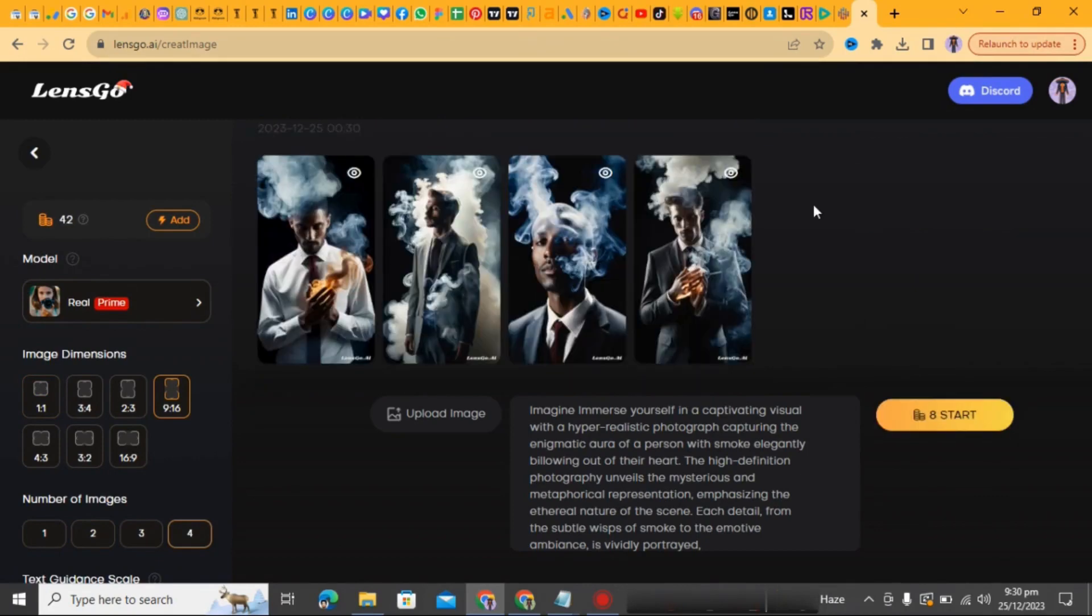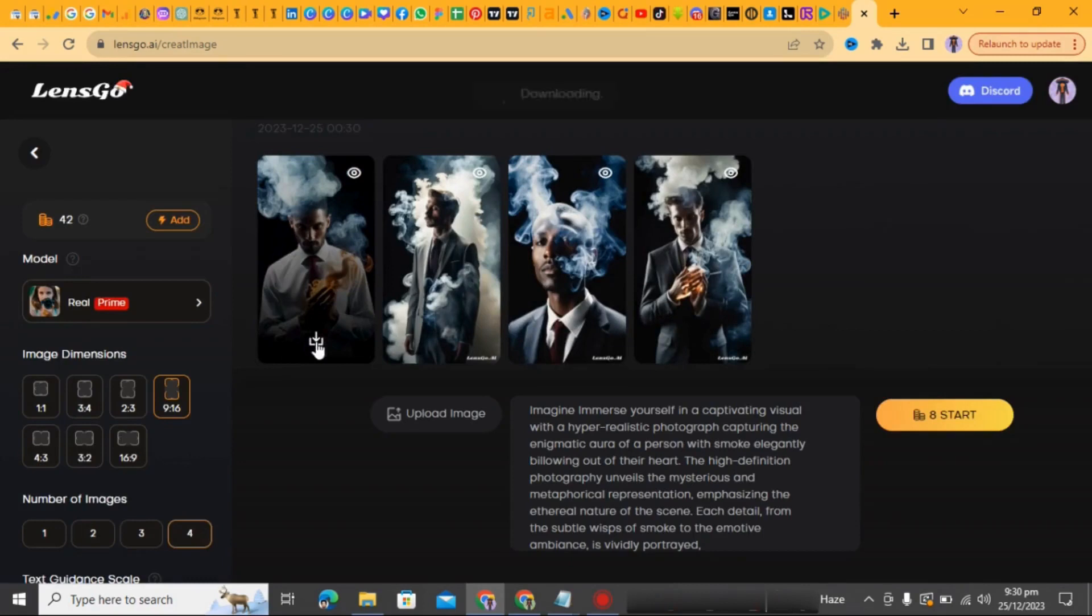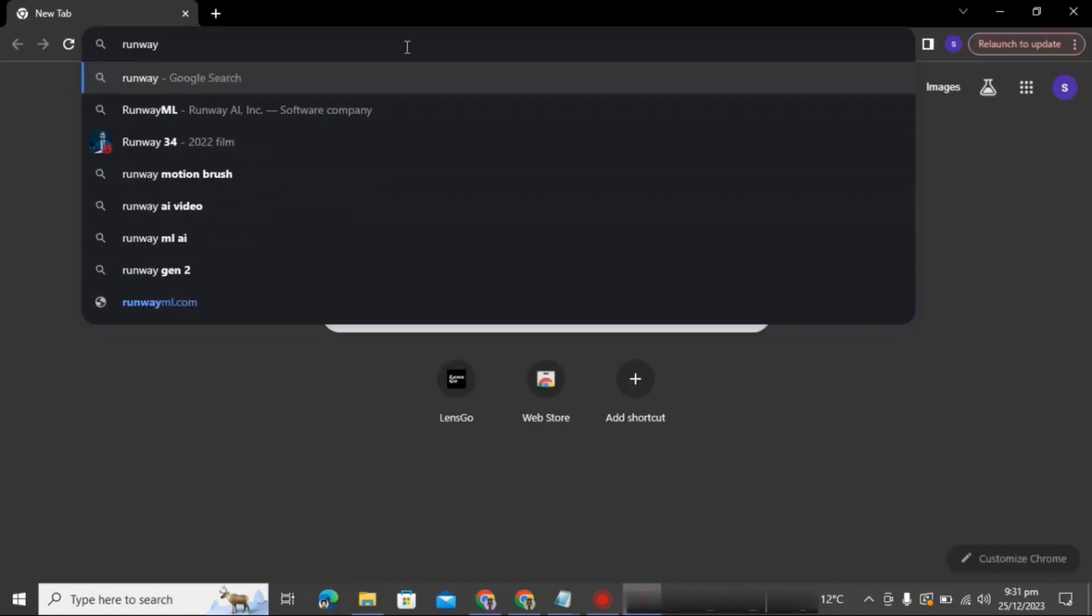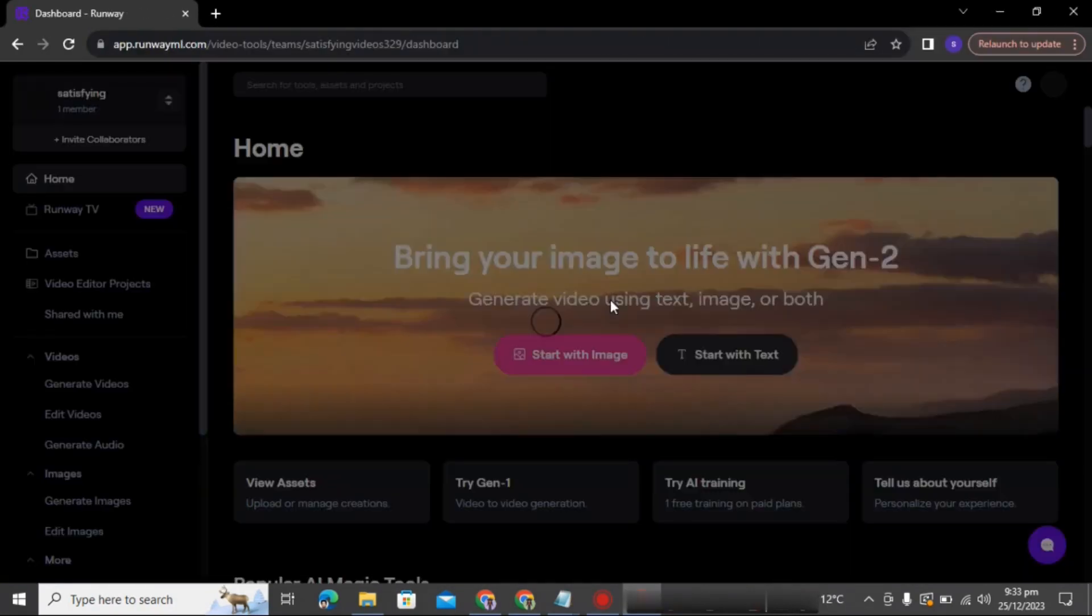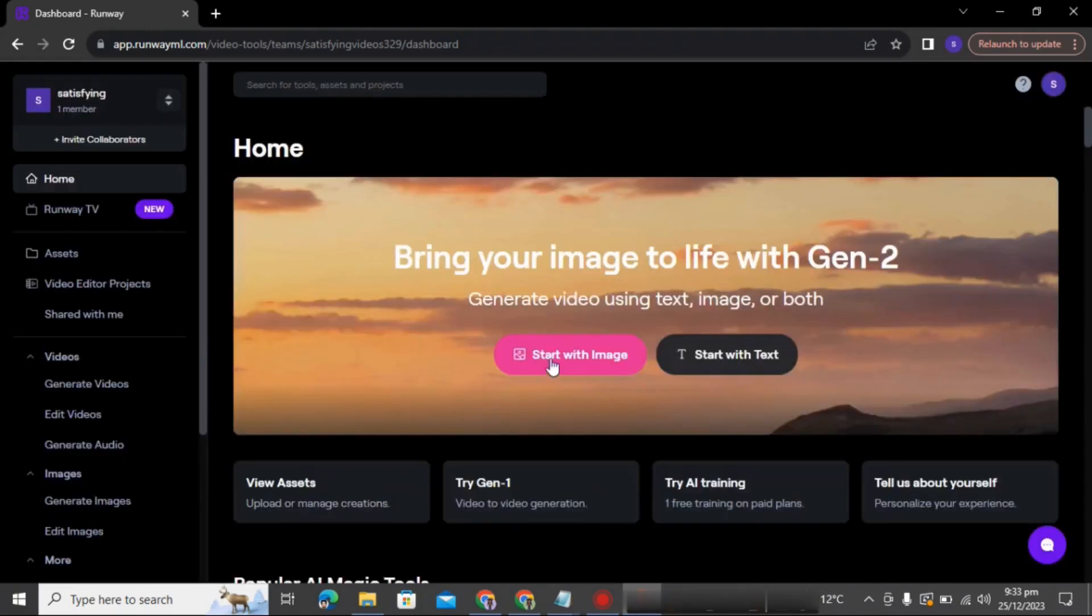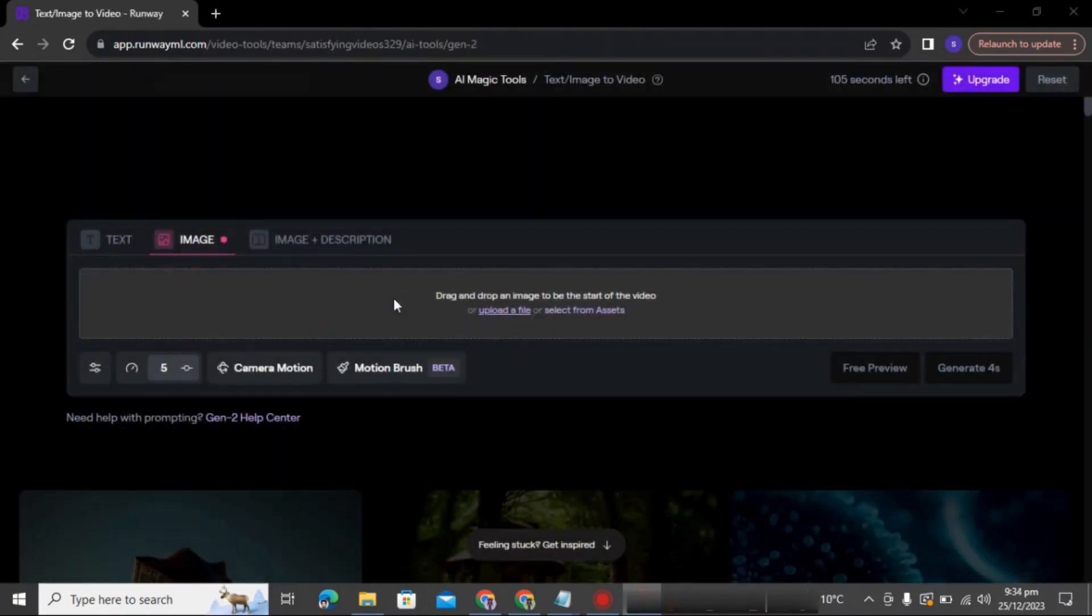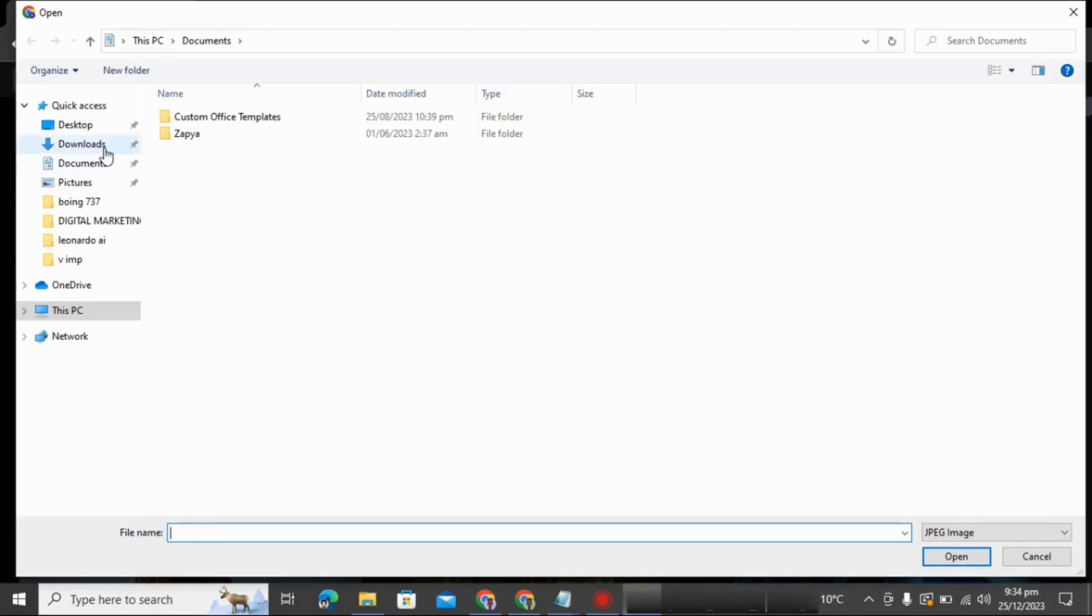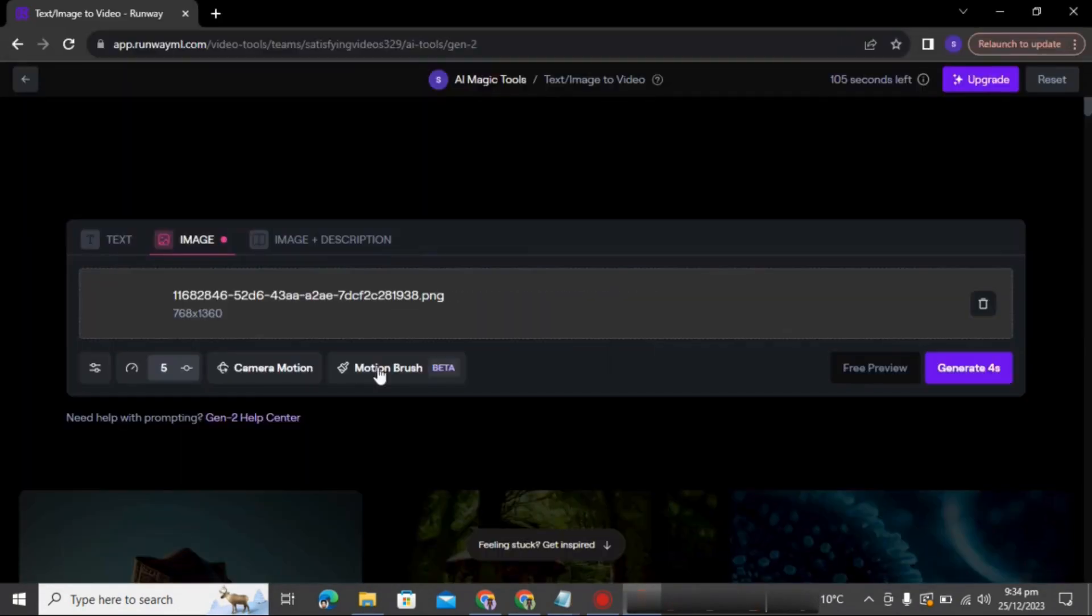Now go to Google and write runway ml letter. Click on the first website. A new interface will open. Click start with the image and then upload the image. After uploading, go to the motion brush option and click anywhere to start.